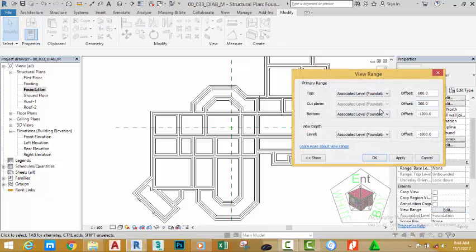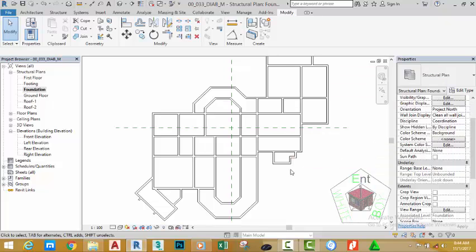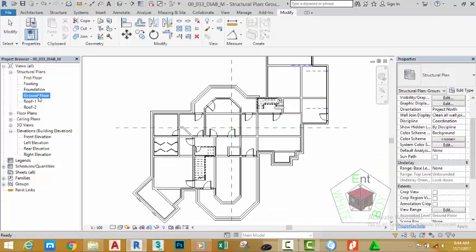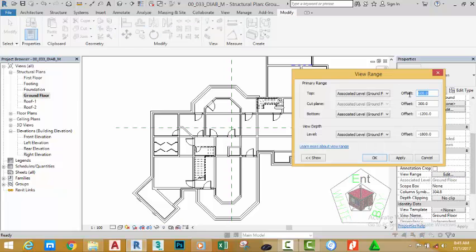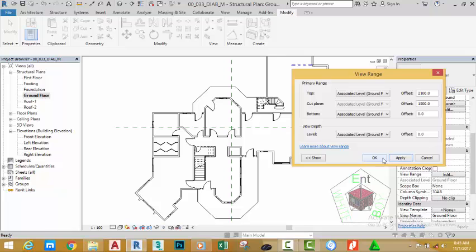Hold down the scroll bar and move it down. Click Edit View Range. Leave the Top Offset at 600, the Cut Plane at 300, and change the bottom value to 0 and the view depth to 0. Click Apply and click OK. Double-click the Ground Floor. Go to the View Range, change the top value to 2100 mm and the cut plane to 1500 mm. Change the bottom to 0 and view depth to 0. Click Apply to see the results and click OK.